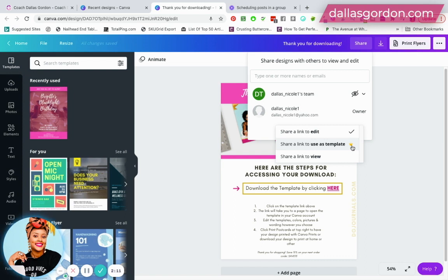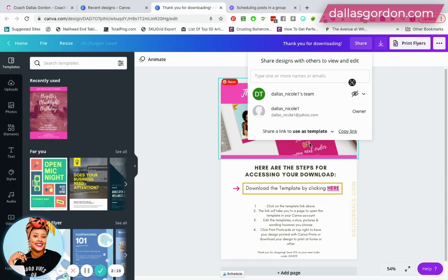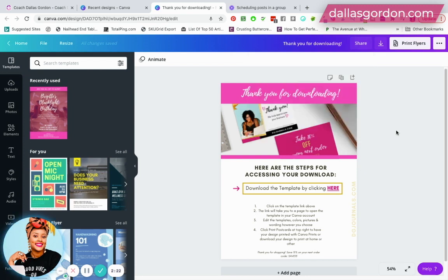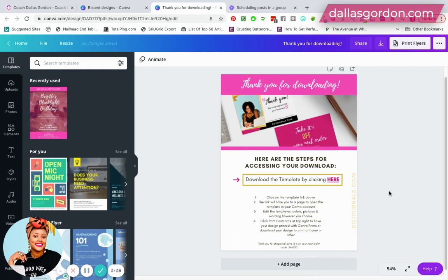Now, the customers don't have to have a premium account in order to use a template, but you would change this document to a template. And then here's your link, you would copy this link here by clicking it and that's the link that you would need to share with your customers so that they could access this template.